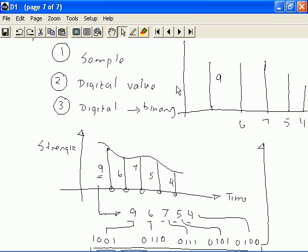After we convert this, then we could connect these values to get the audio back. So, this is how the audio signal is digitized.